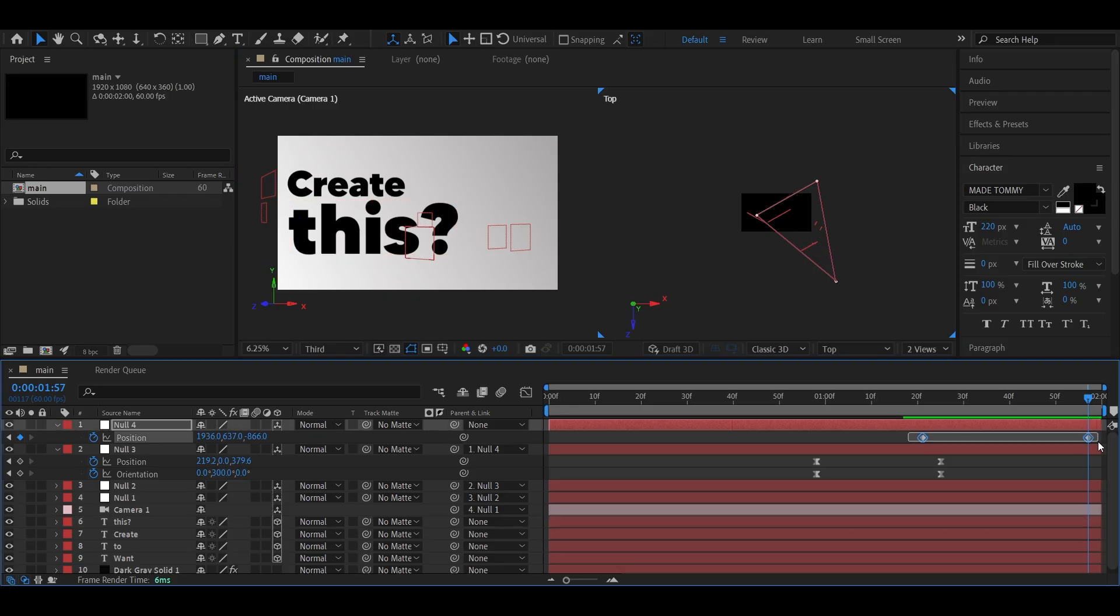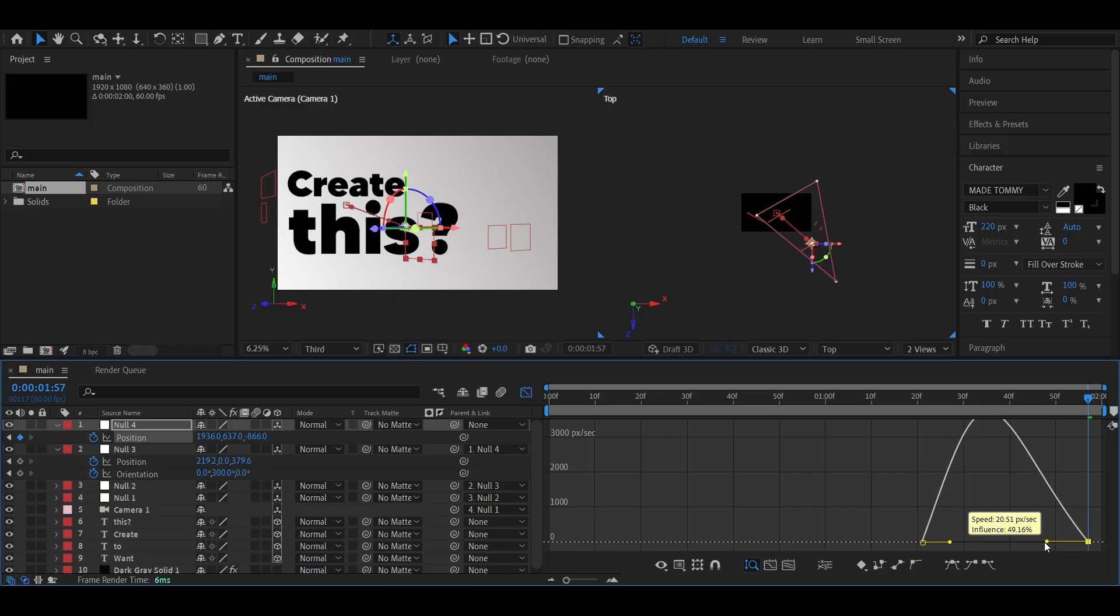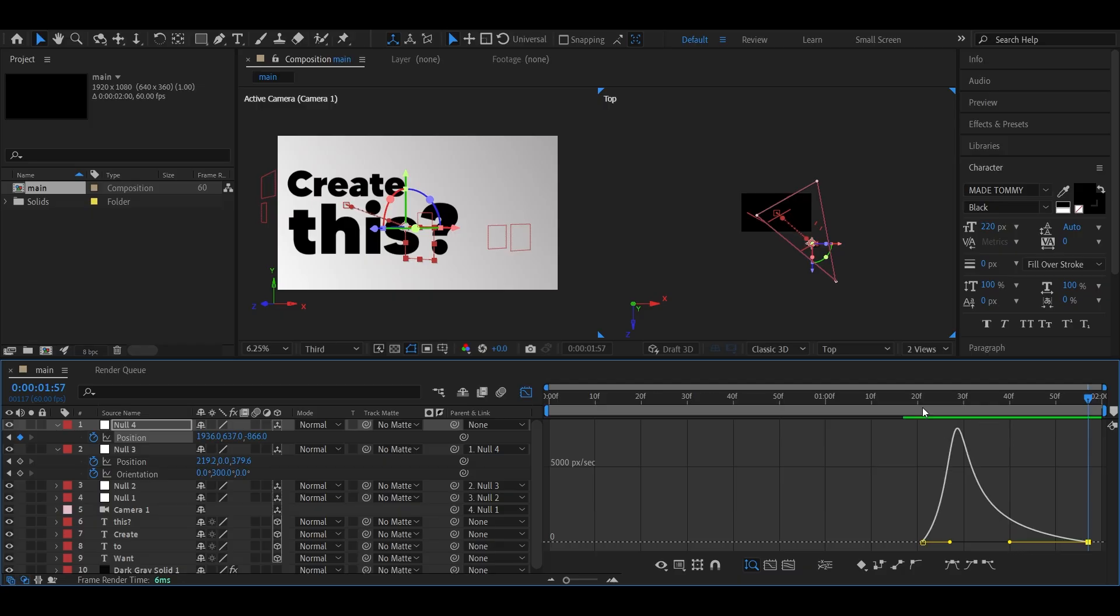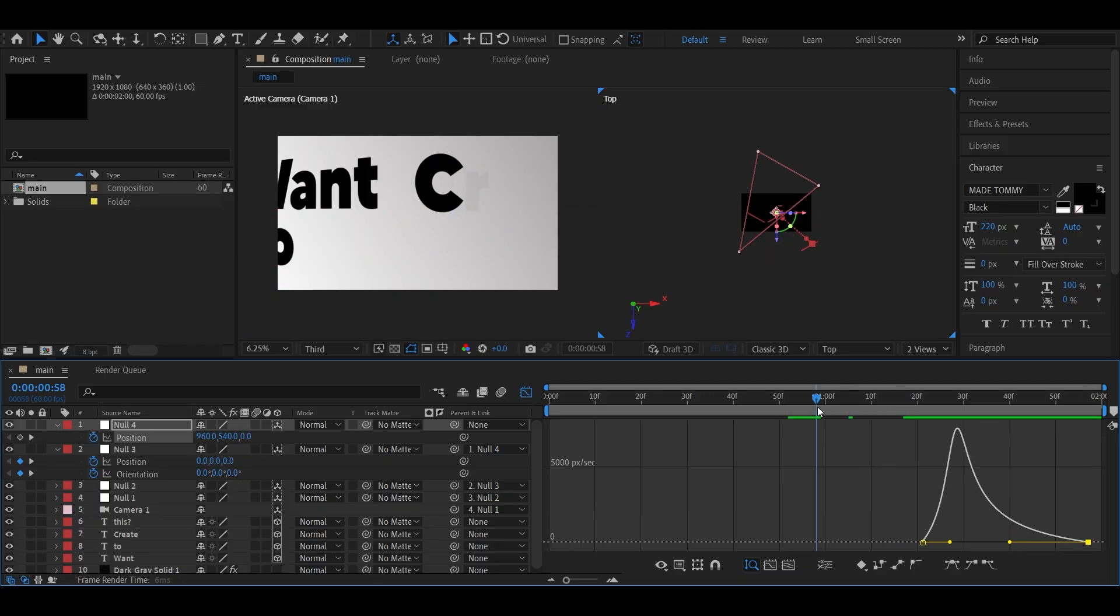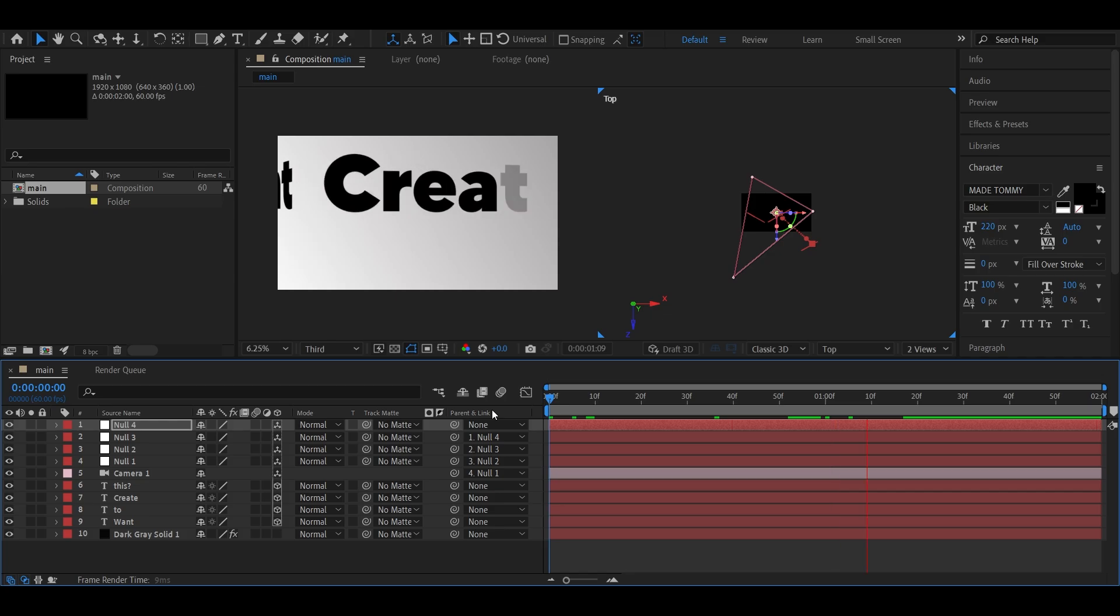Select the keyframes, hit F9, and adjust the speed graph for a final polish. Let's take a final look! Looks clean, right?